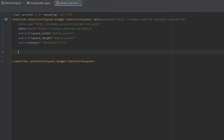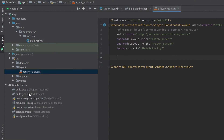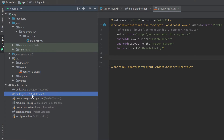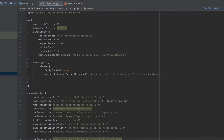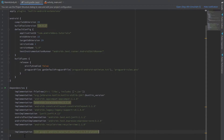First we want to make sure that we included the Google Material Design dependencies. Open up your build.gradle module app file and make sure that you have that line in your dependencies block. If not, just write it in and click 'Sync Now' and then we are good to go.